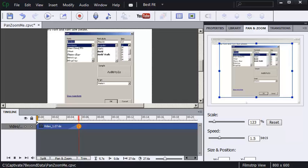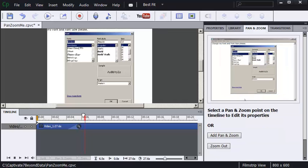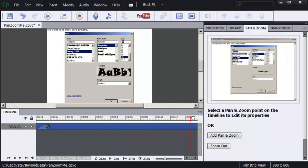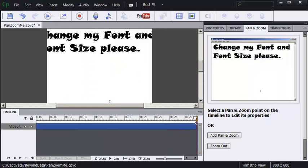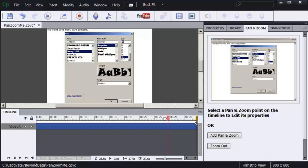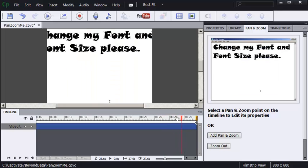I'm going to drag the playhead to the right and get to a point in the lesson where I want to zoom back out. Going backward now. Just before that OK button is clicked. Right here.